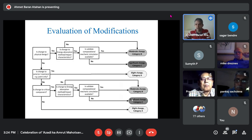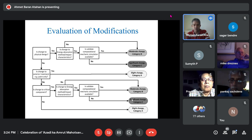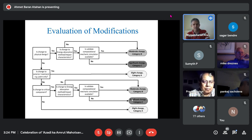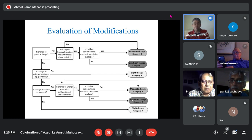Simulations save a lot of time and money once you have a validated model. The flowchart explains how modification types A, B, and C are determined: Is there a change to the physical design? If yes, has the energy absorption method or impact characteristics changed? If no, you run a simulation and write a technical report — acceptable.